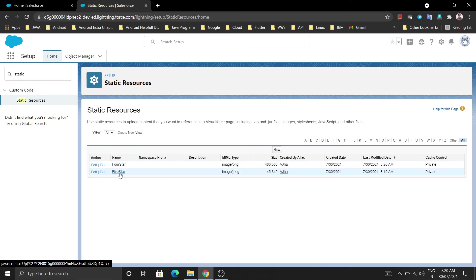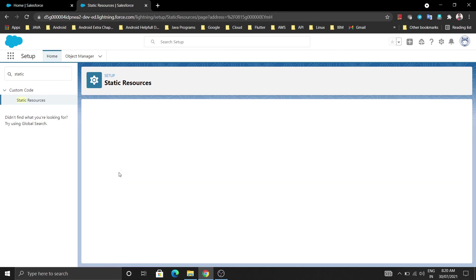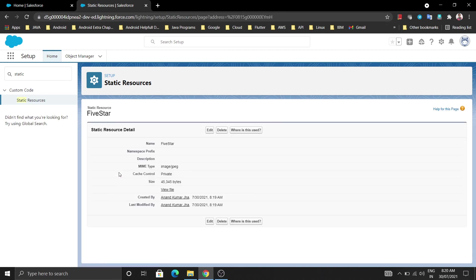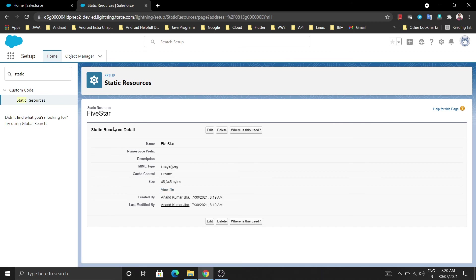If you want to use this image, there is a URL of that image which is used anywhere, like in formula. For that just click on view folder, click on your image name.